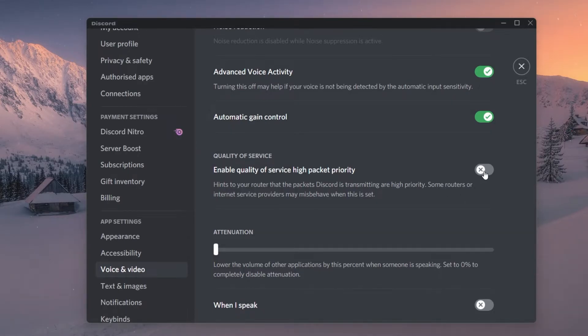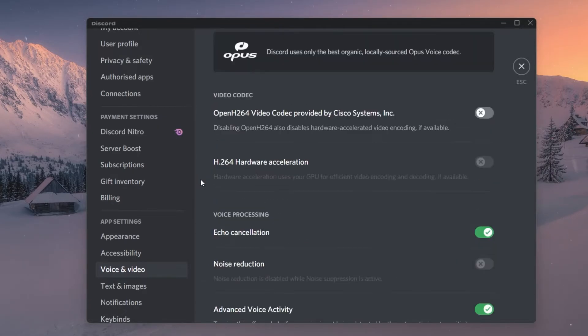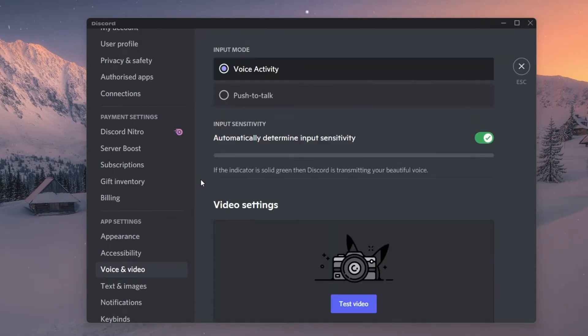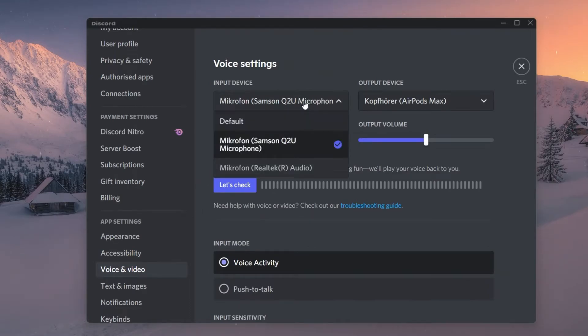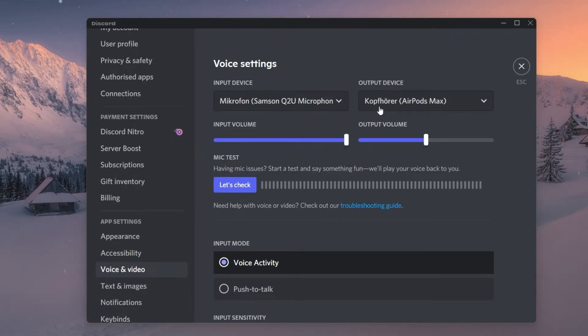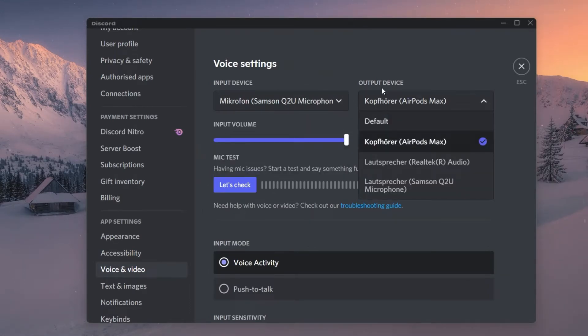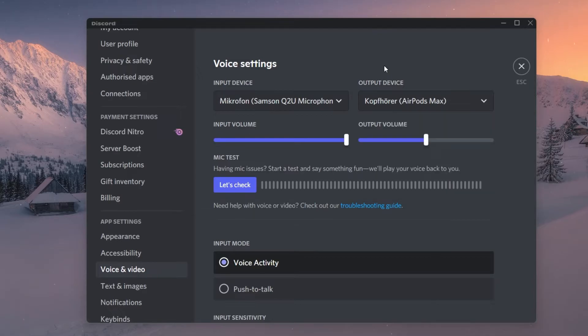In your Voice and Video settings, you should also verify that your input and output devices are properly set. Adjust your input and output volume and below, you can test if Discord picks up any of your mic's volume.